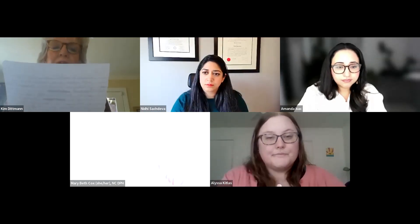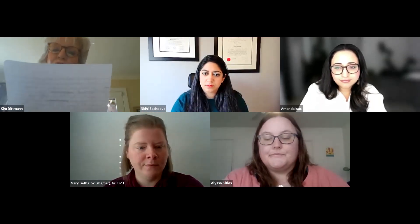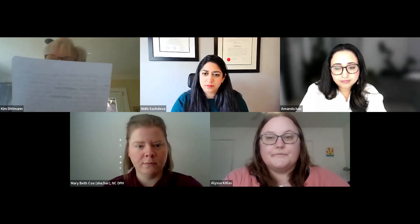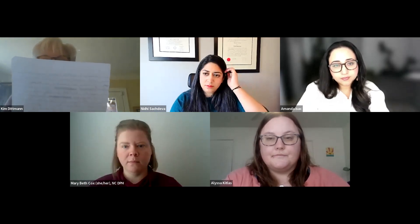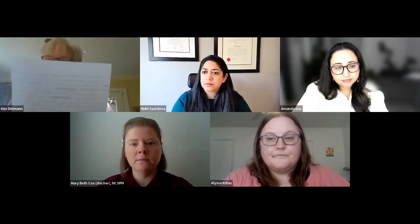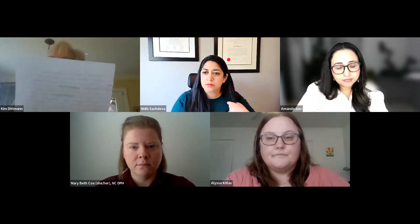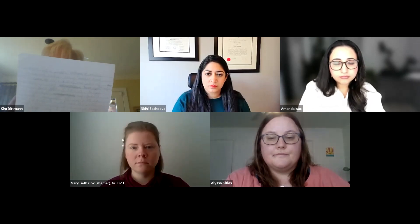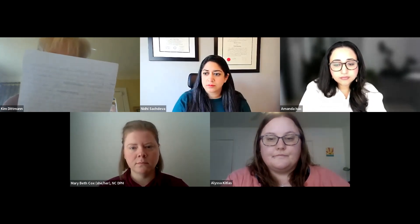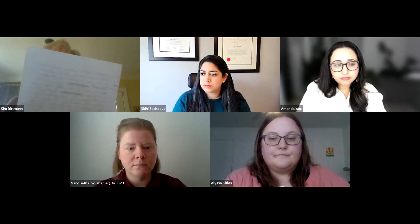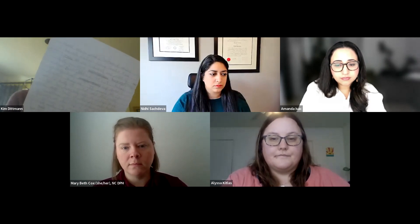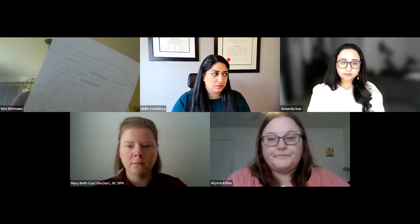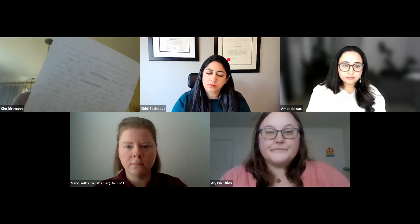Hello, everyone. This is Kim Bittman. I'm an operations officer here at NCPHA, and we want to welcome you to another offering in our Lunch and Learn webinar series. We're excited to be hosting our presenters on a very unfortunately significant topic in public health. NCPHA is offering this webinar through our participation as the Region 4 community-based training site for North Carolina. As part of our participation in this program, we ask that you complete a short survey at the conclusion of the webinar.